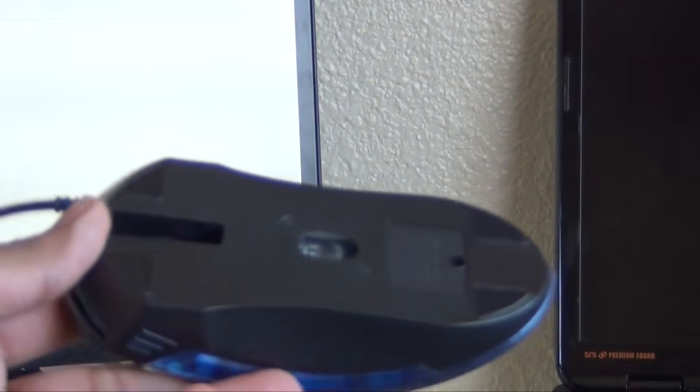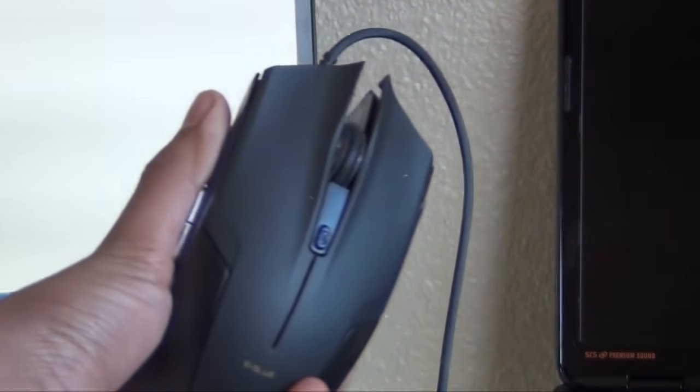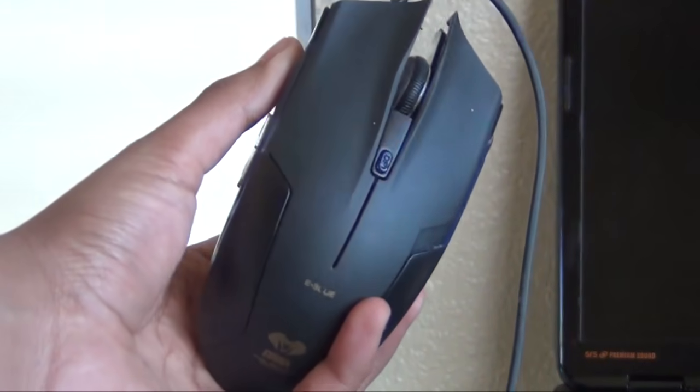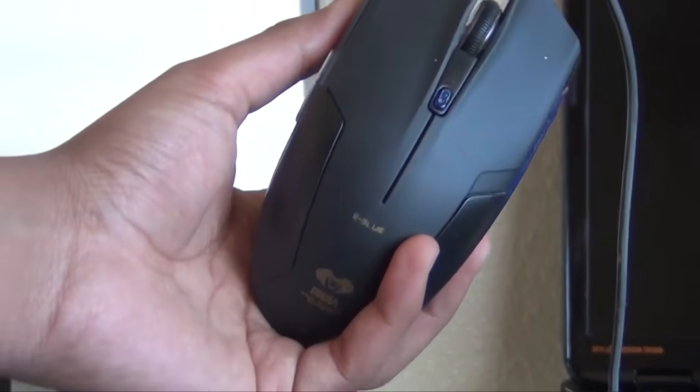Here is the mouse I'm using, also around 10 bucks. You should be able to find it on Amazon, or I'll put a link in the description.